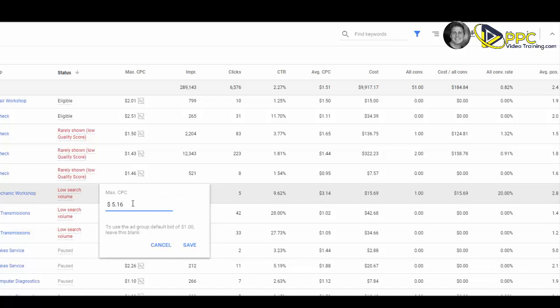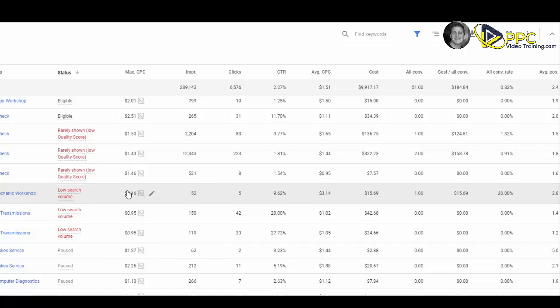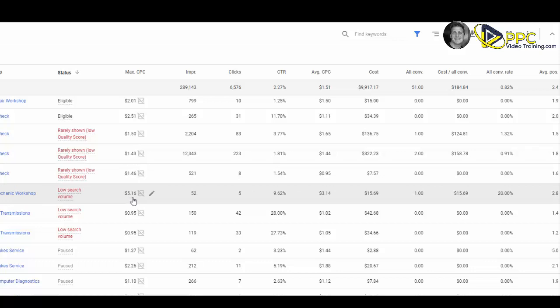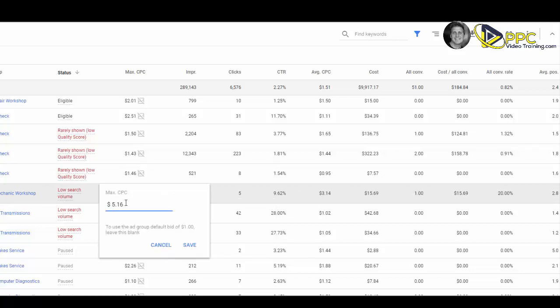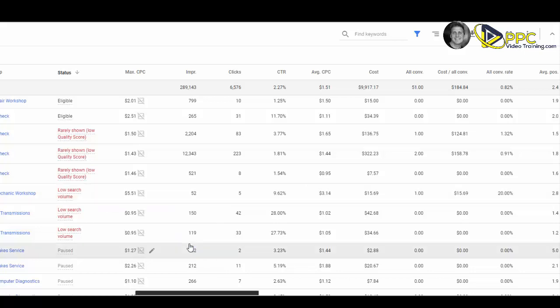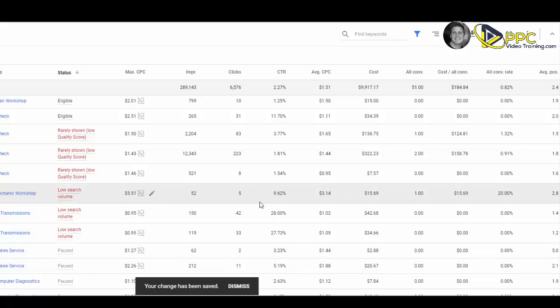Here's an example where you can see we're bidding a maximum cost per click of $5.16, but we're only paying an average of $3.14 for that click. Just because you have a maximum CPC, a larger amount, doesn't mean you'll be paying that. In fact, what I'm going to do is up this a little bit to hopefully improve this position.